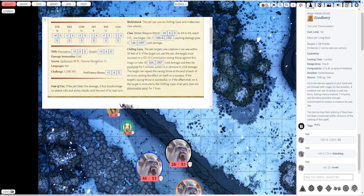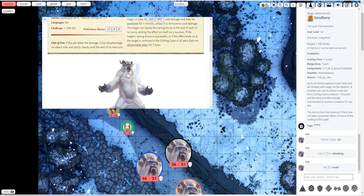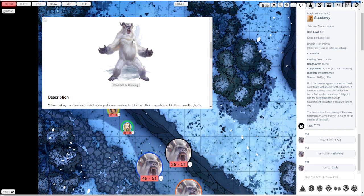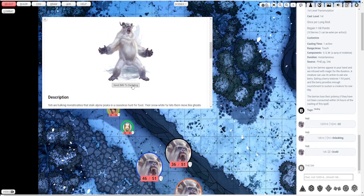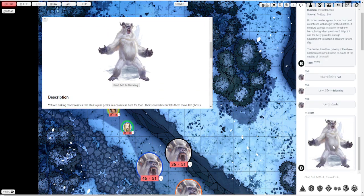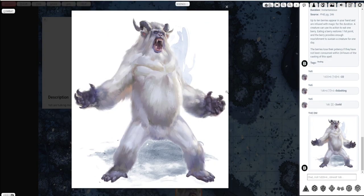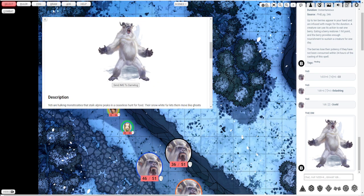You can also send these images to the game log. Push send to game log. Show them what kind of beast they're fighting. And you can click it and enlarge it. Kind of cool.